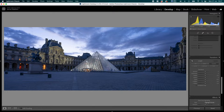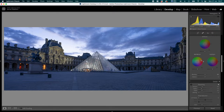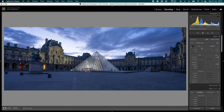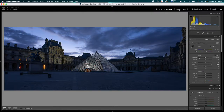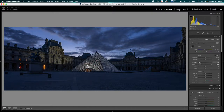I'll hide the side panel by clicking the little triangle so I have the full image on screen. Back in the Basic panel, I'll take exposure back to zero — you can double-click any slider label to reset it. Now I'll look at how I can relight this image to make it look better. The shadows are already opened up, and I'll bring the highlights down to about -72.